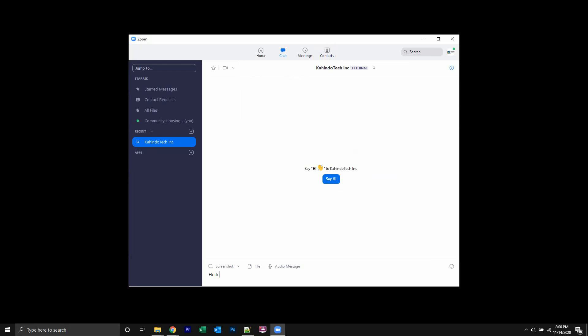Hello, how are you? Have you tried the free Amazon Prime trial? I think that's how you spell trial. I'm a terrible speller.